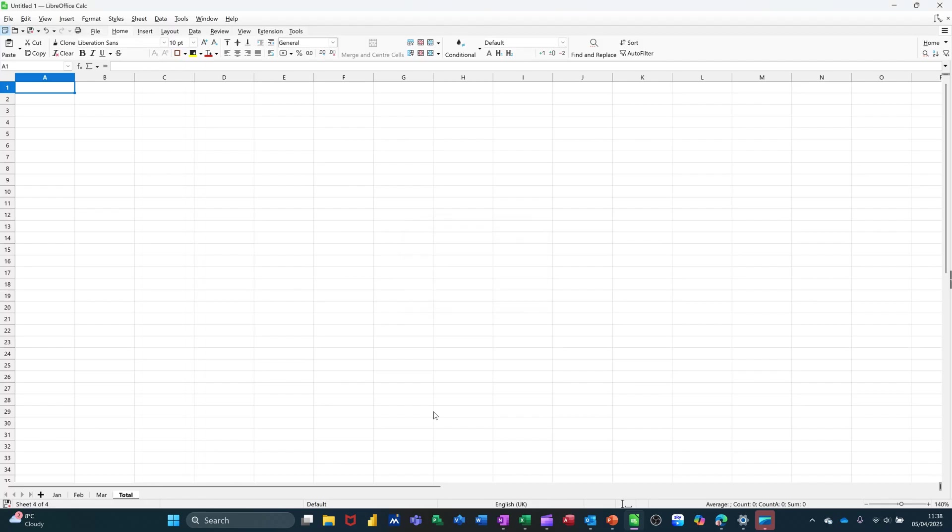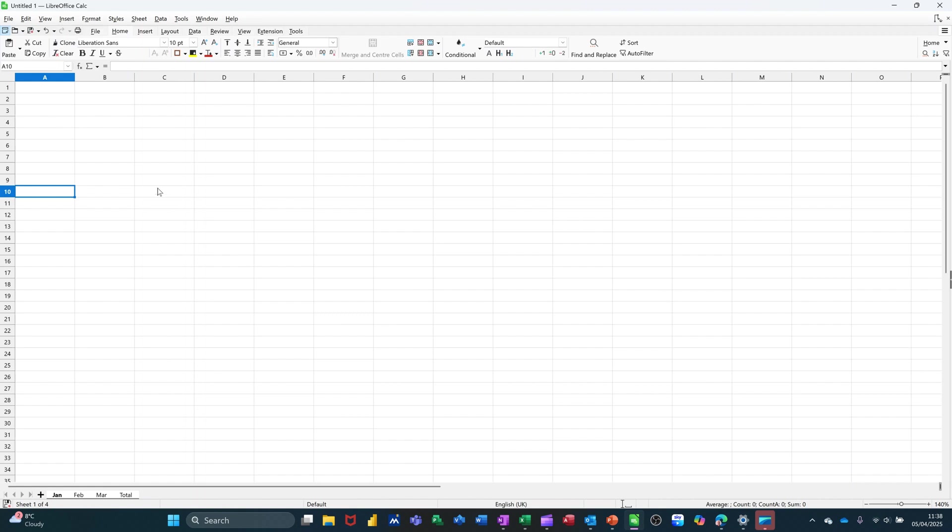So to group sheets, what you do is you start on the first one, Jan, you hold your Shift key down, and you click on the last one, Total. You can see them changing colour slightly there. Now whatever I type on this first sheet is going to appear on all of them.